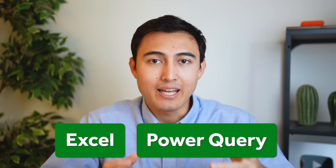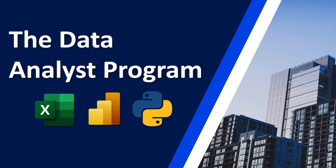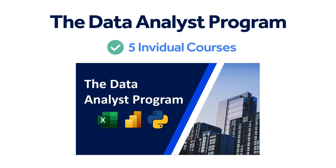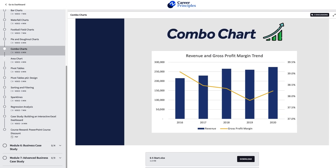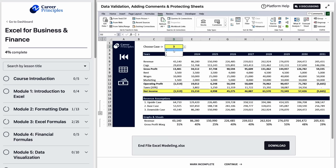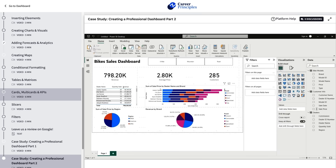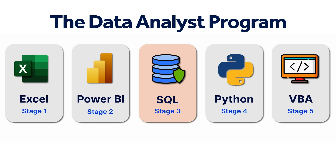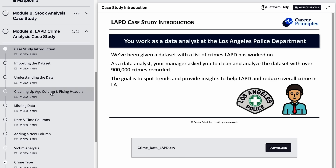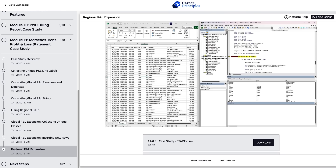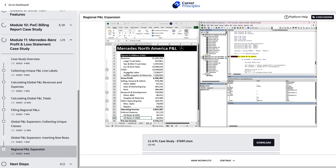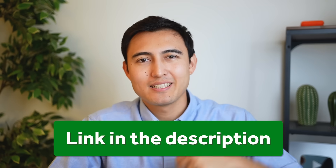If you want to learn more about Excel, Power Query, and other in-demand data tools, there's a data analyst program with five courses covering Excel, Power BI, SQL, Python, and VBA/Macros — over 300 lessons taking you from formatting and formulas through building financial models, interactive dashboards, SQL queries, and automating reports.